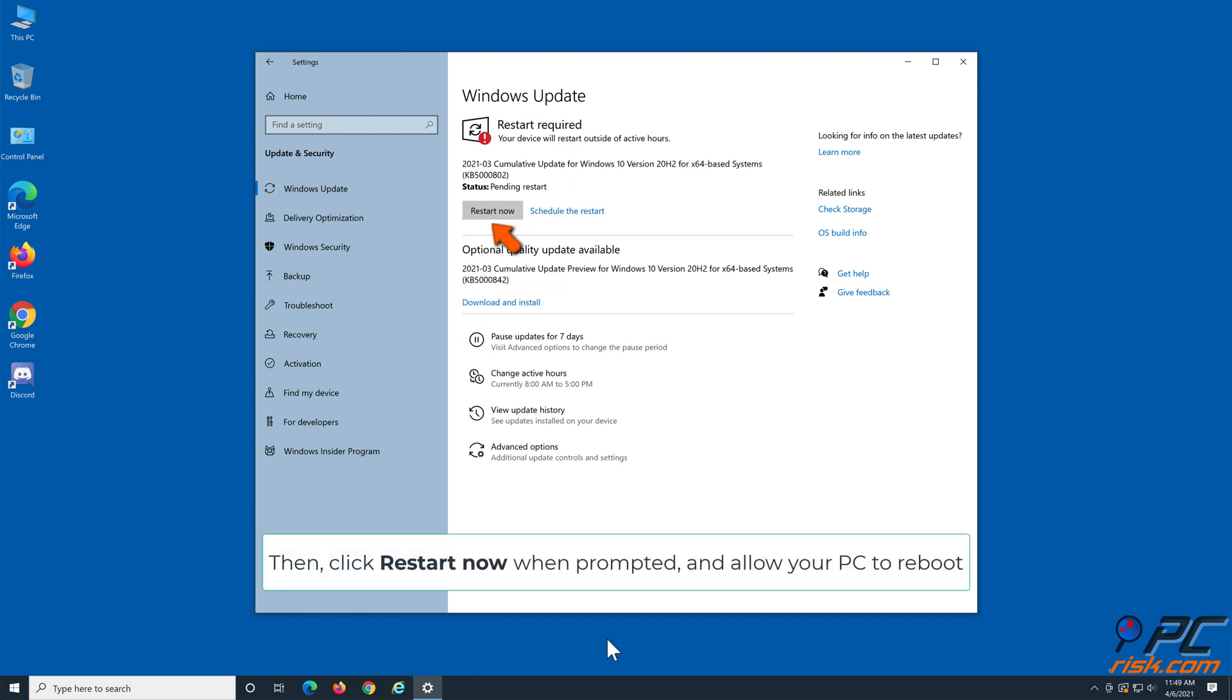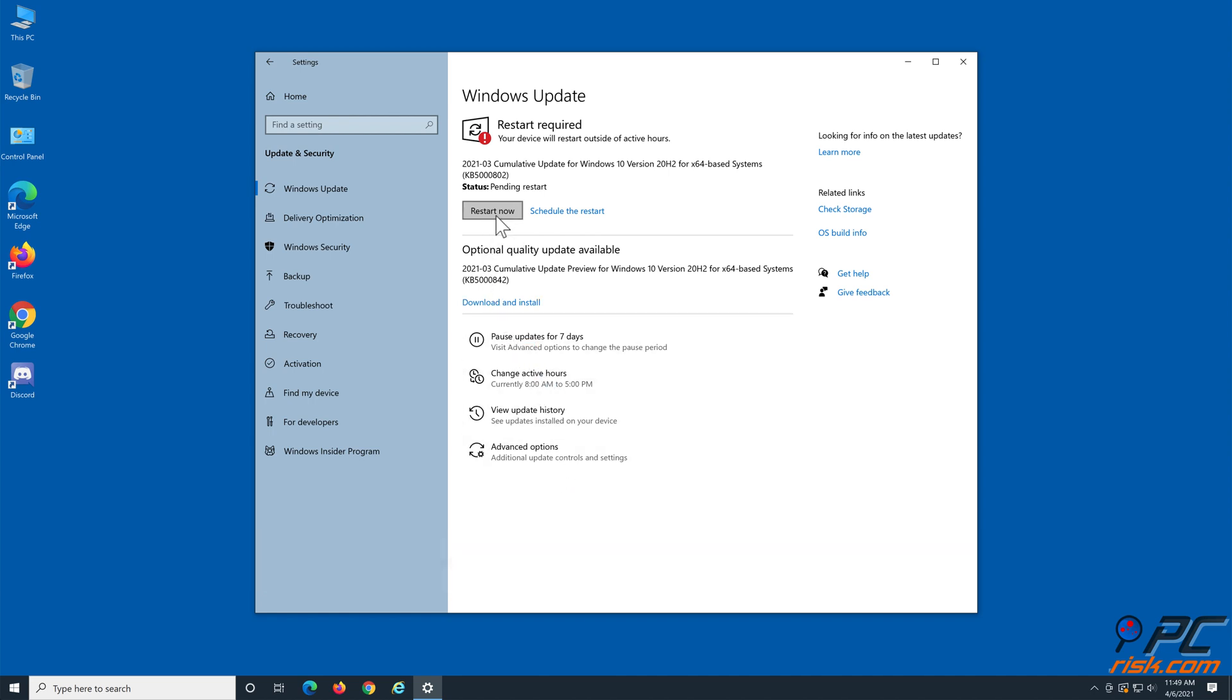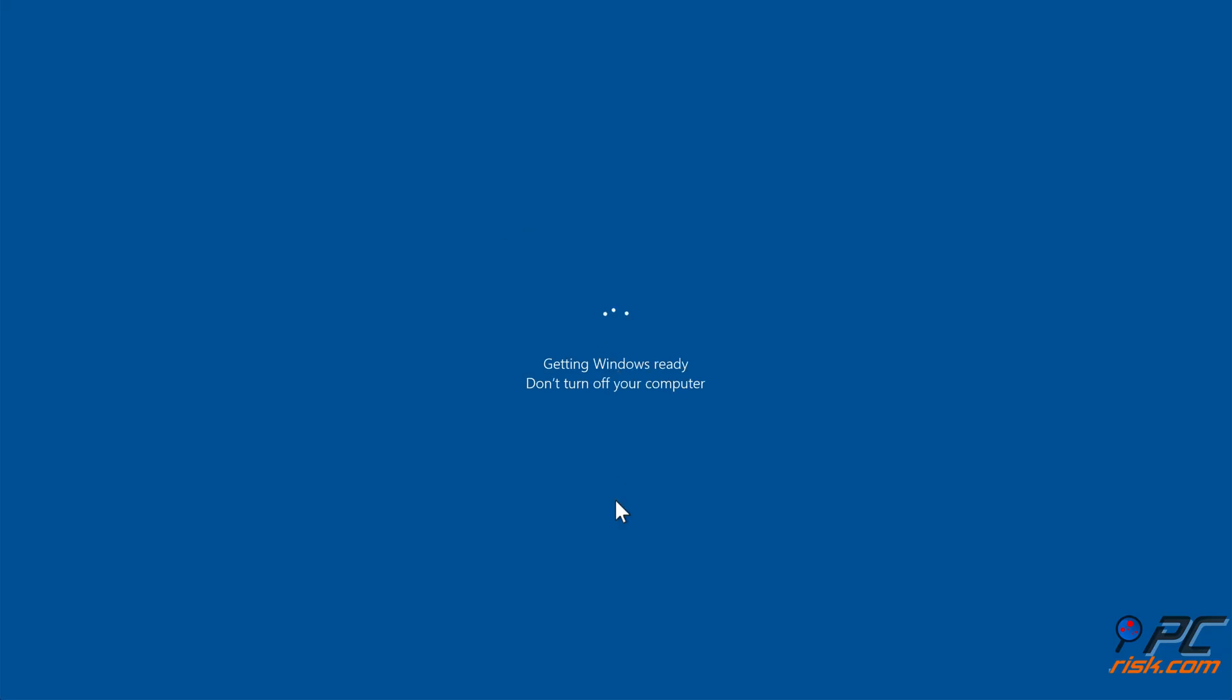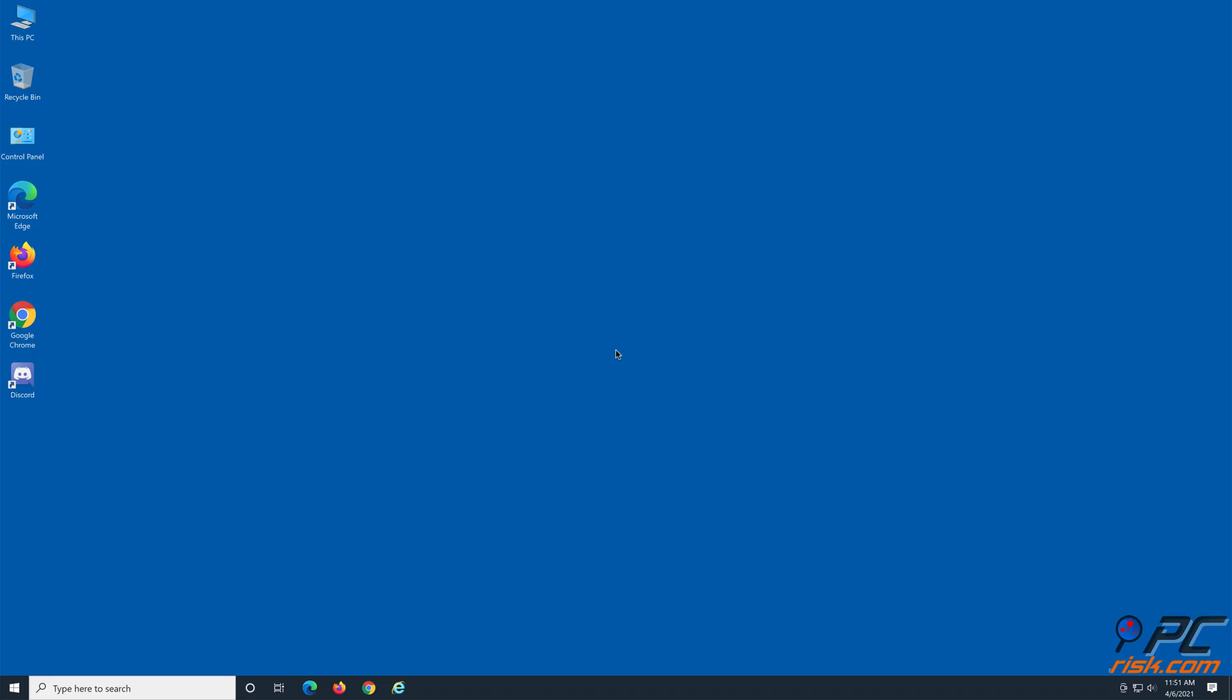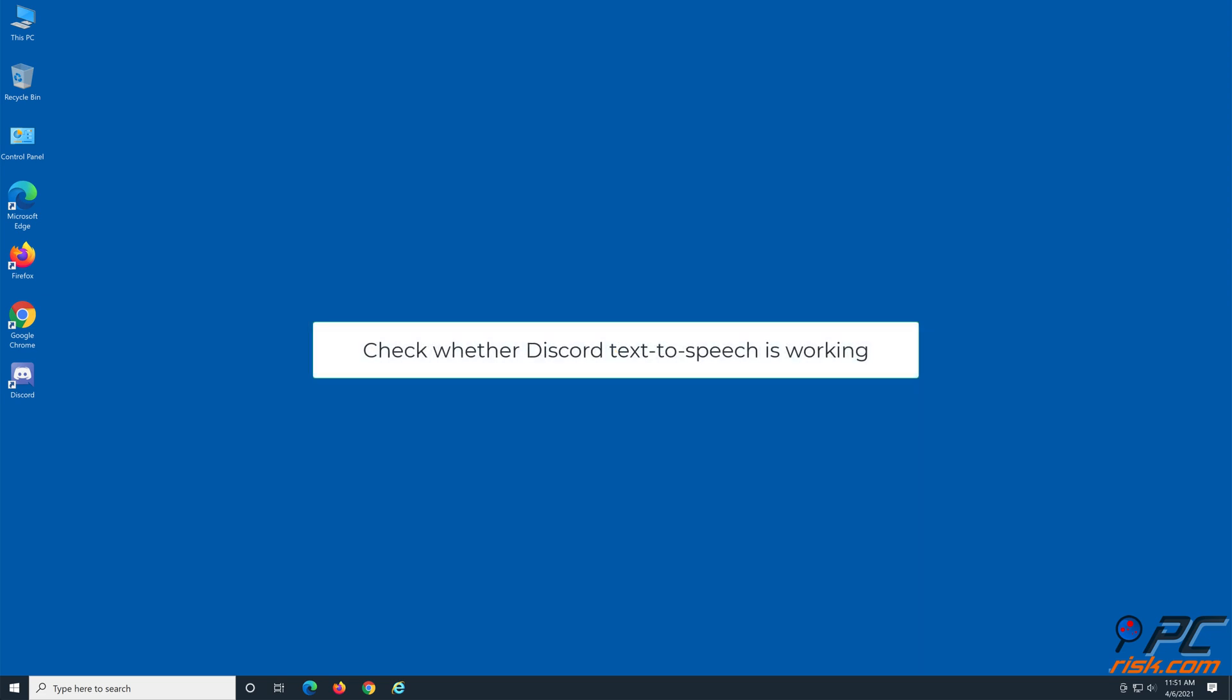Then, click restart now when prompted and allow your PC to reboot. Check whether Discord text-to-speech is working.